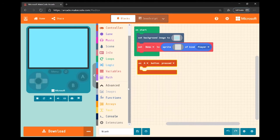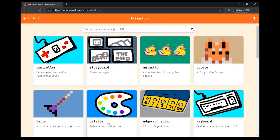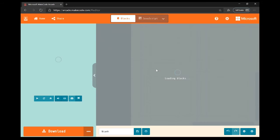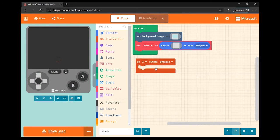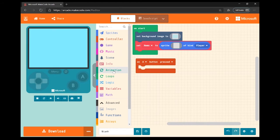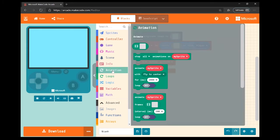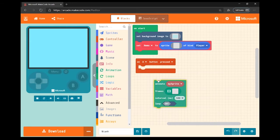In order to find the animation category, you won't see it in the standard list — the reason is that animation is actually an extension. You need to click into Extensions, then click on the animation category within extensions, and it gets added to your categories. You can see here that animation has now been added.